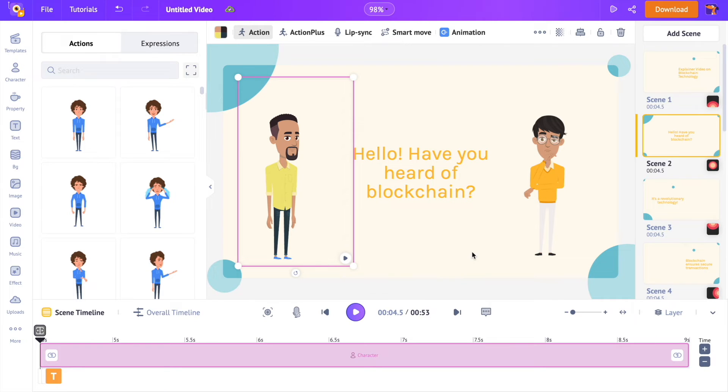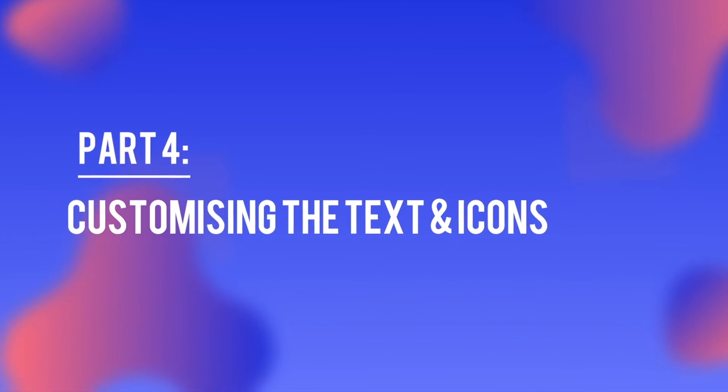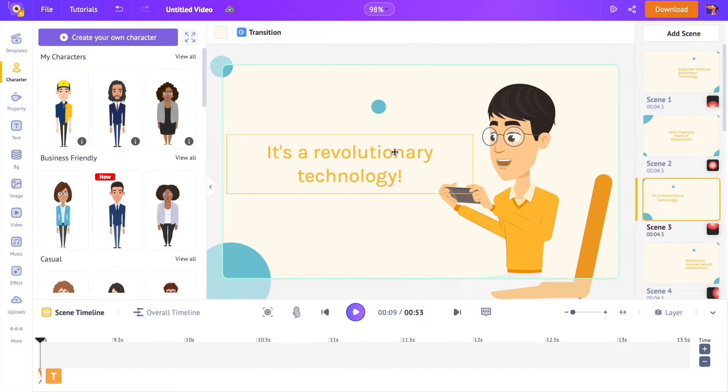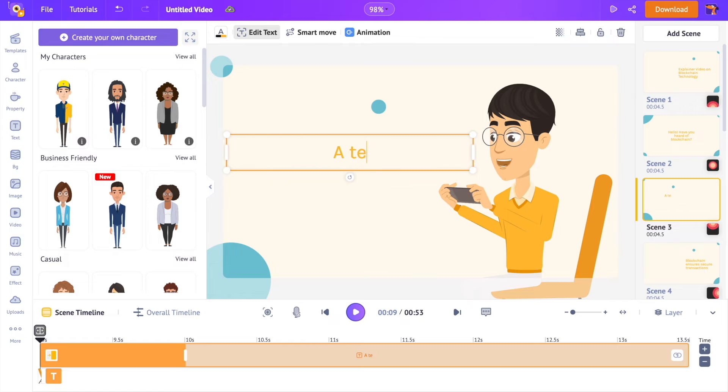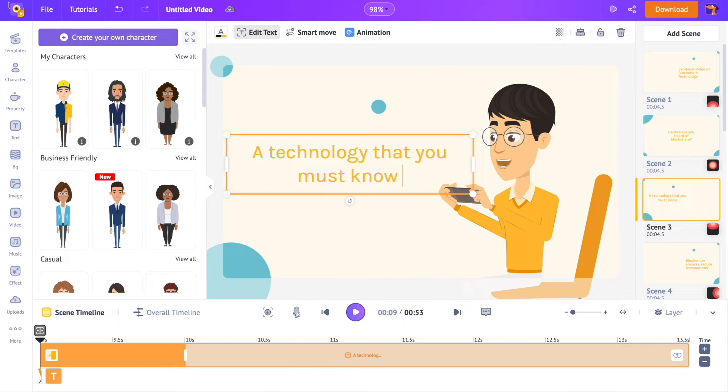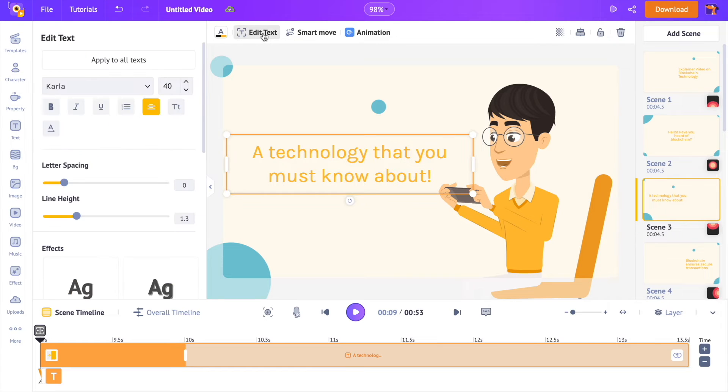Unlike other AI video generators, Animaker offers you the best customization possibility. For example, you can even edit the text present in the video. Select the text that you want to change. Now type in the new text.